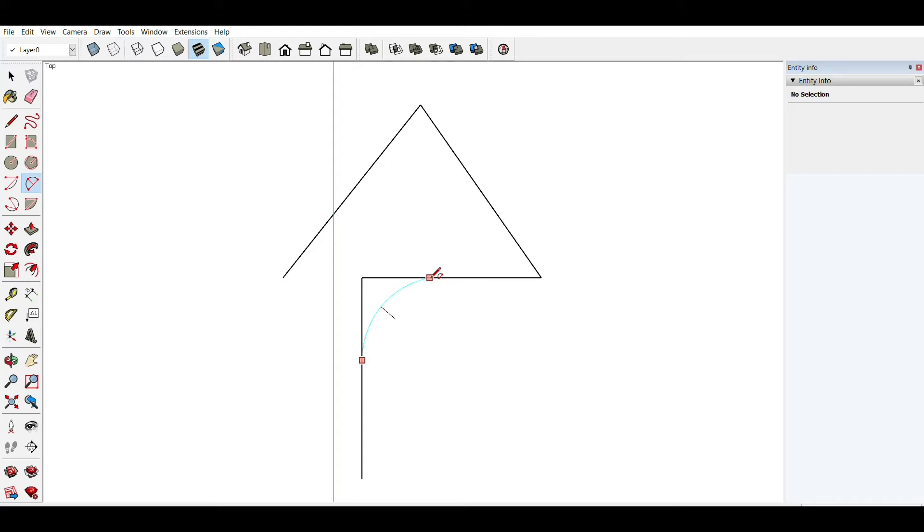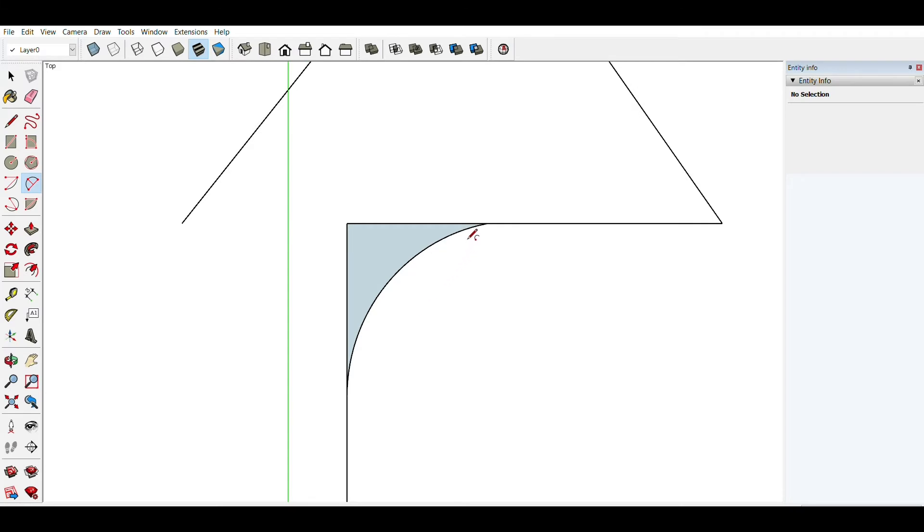And if I double click, I get a plane between my arc and my straight lines. And I don't want that right now, so I'm going to undo.